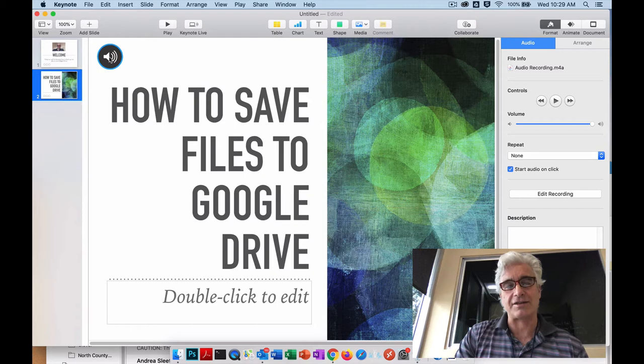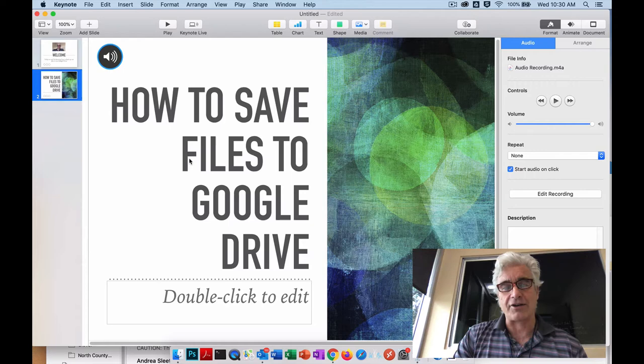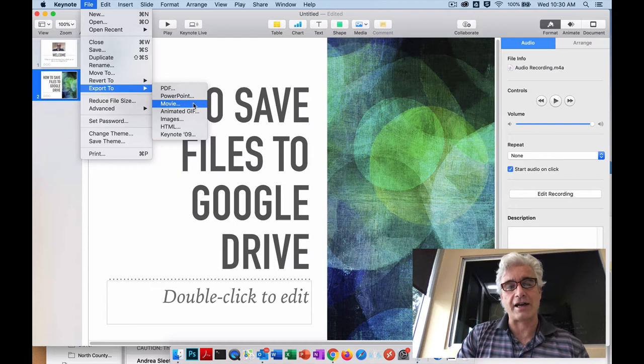In this instance we're not going to use it for that. So once your particular slideshow is complete, you've got all your slides created, you've added all your narration, you can then go up to File and then down to Export, and you're going to export to a movie.